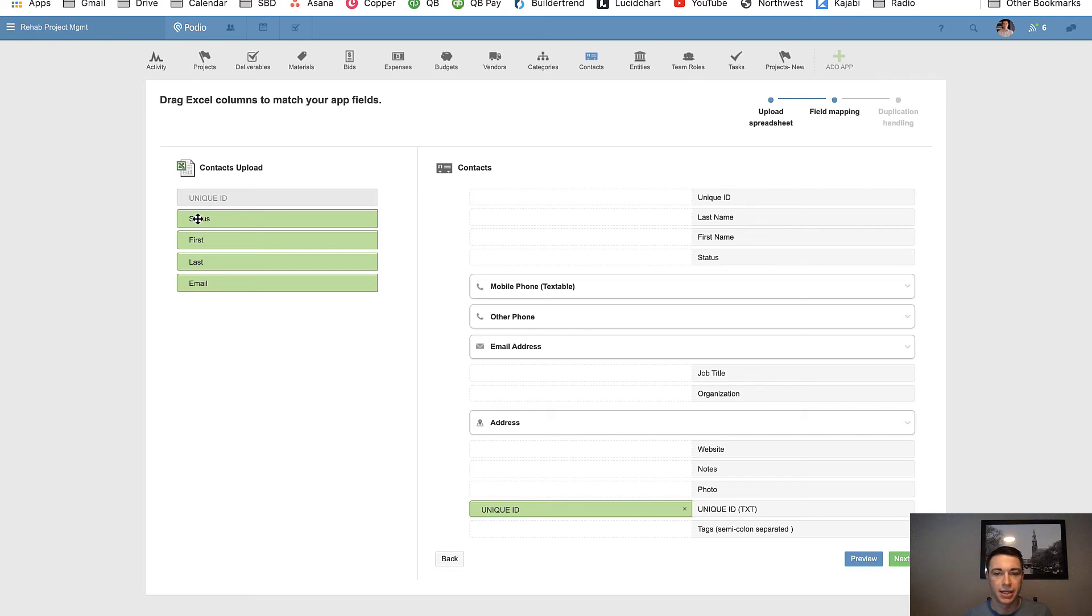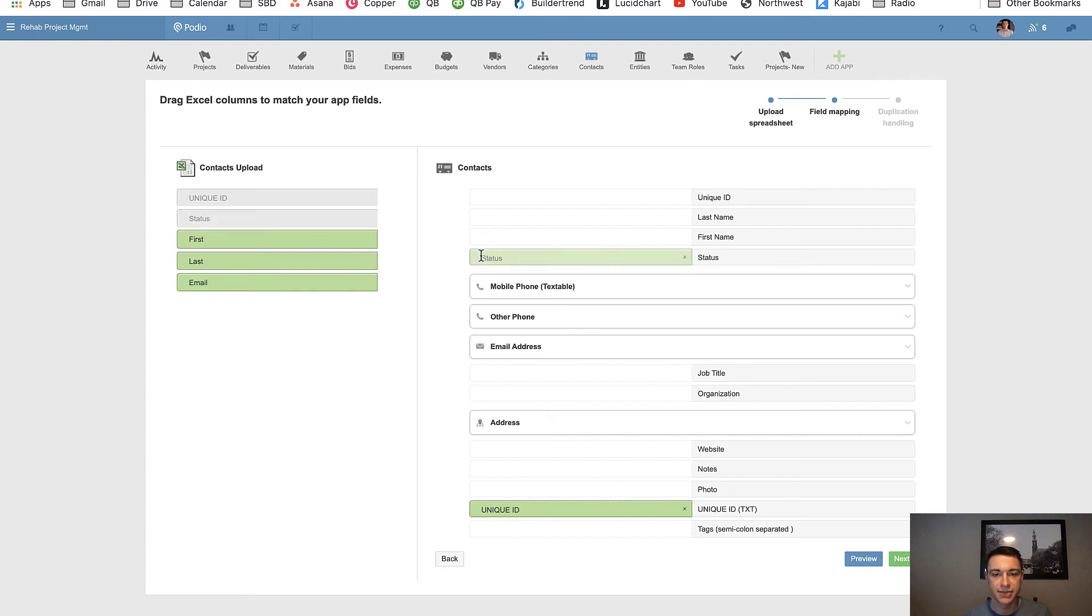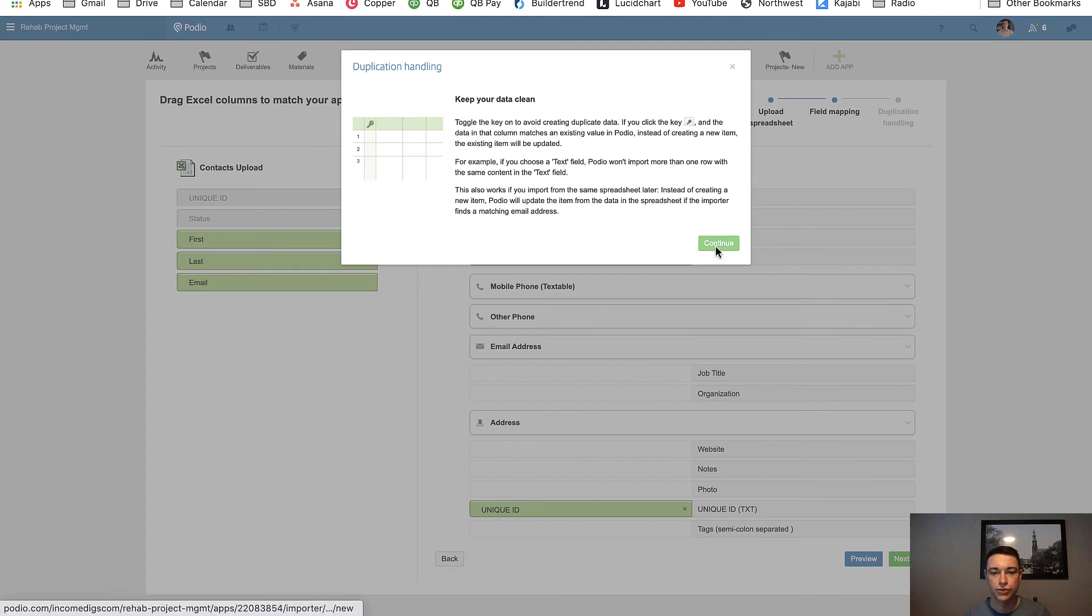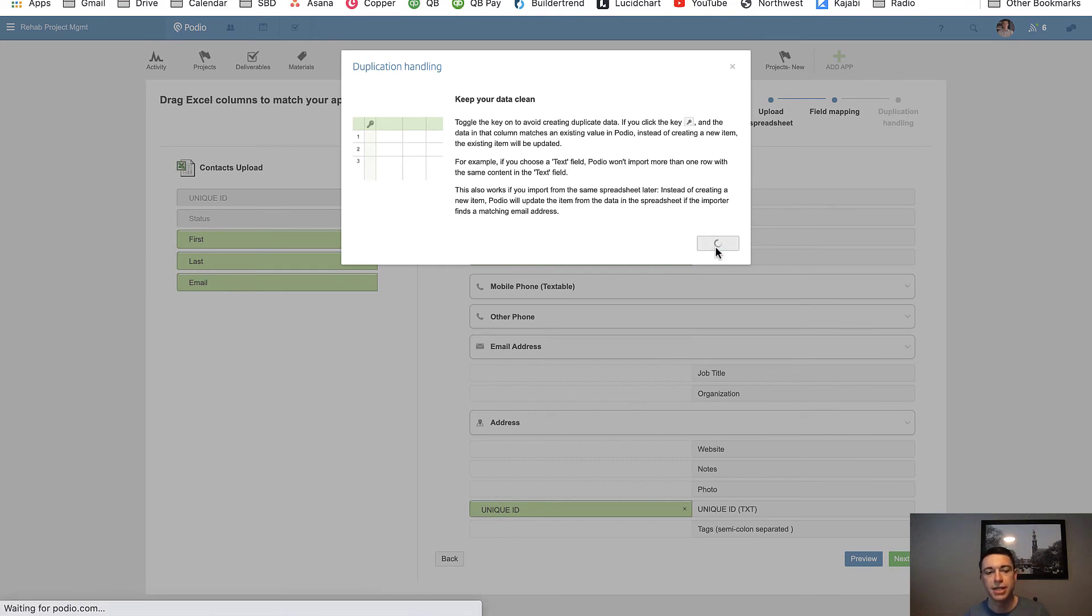We're going to take it and bring it down here to this unique ID text. And then we're going to bring the status into the status field. I don't care about first, last, and email. I am not updating those at all. I'm going to hit next.